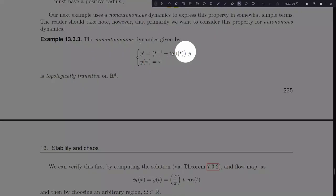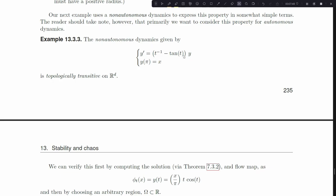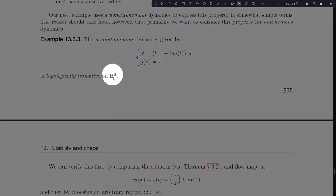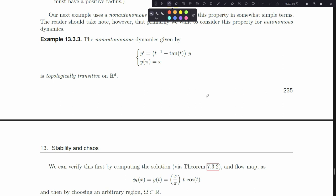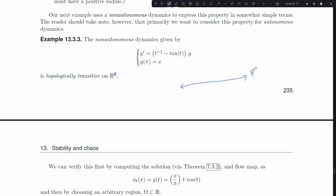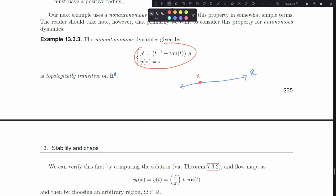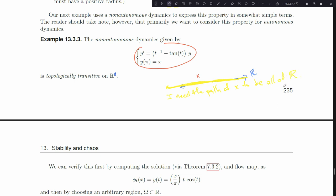Using non-autonomous dynamics gives us an excuse to get these properties down into one dimension. Consider the non-autonomous dynamics y' = t⁻¹ - tan(t)·y, initialized at point x. This is actually linear non-autonomous, and it is topologically transitive on ℝ. That means if I take the number line ℝ and initialize some point x and run the dynamics, the path that x takes through ℝ eventually needs to make its way through all of ℝ. The path of x needs to eventually be all of ℝ.